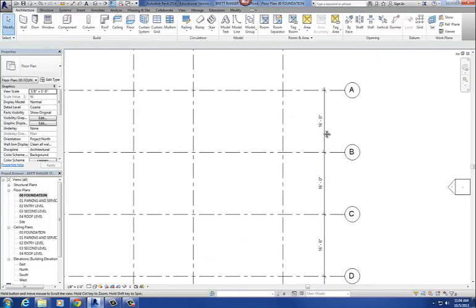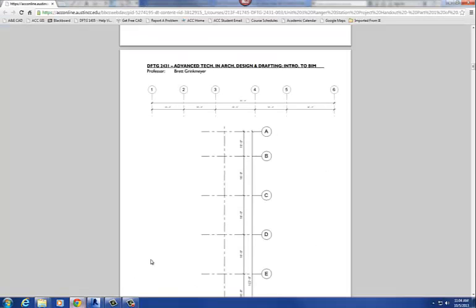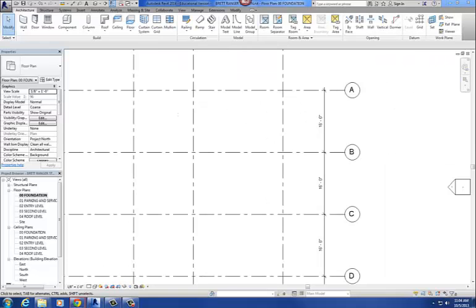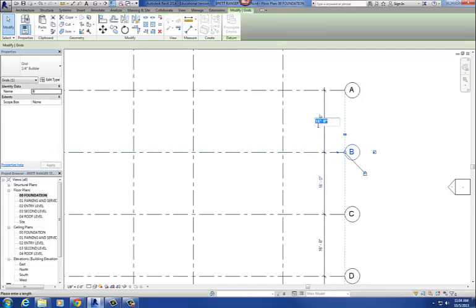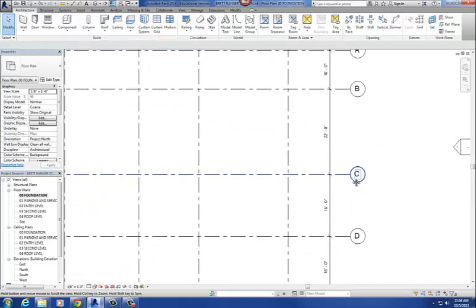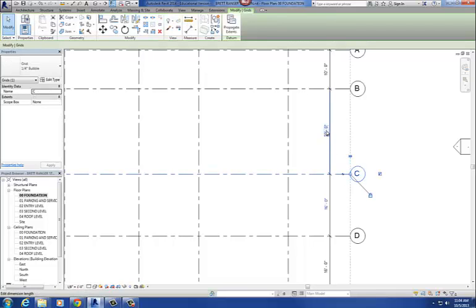To adjust the spacing, I move the dimension string to the other screen to see the handout. Between A and B is 10 feet, so I pick column B and change it from 16 to 10 feet. Between B and C is 16 feet, so I select C and the dimension becomes editable — that's 16 feet. Between C and D is another 16 feet, so I select column grid D and edit the dimension.